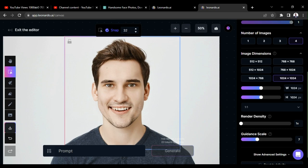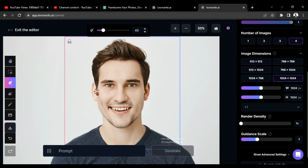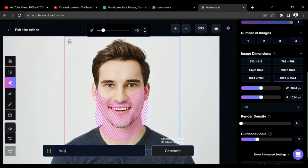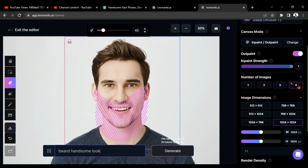First, let's design a beard style for him. Therefore, click on this draw mask option and draw on the area where you expect his beard. Here, I am giving the prompt as beard handsome look. Now, give the number of images option as 4 and click on the generate button.